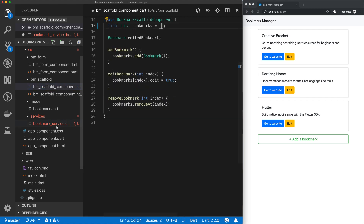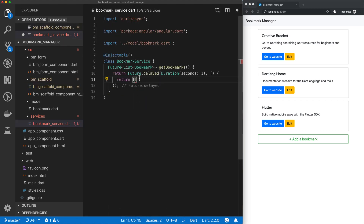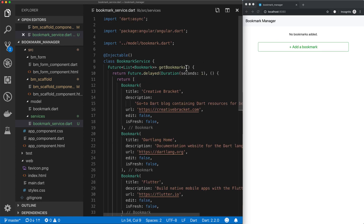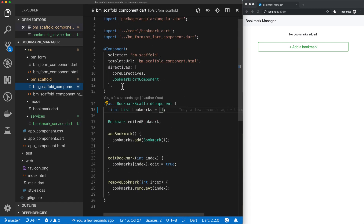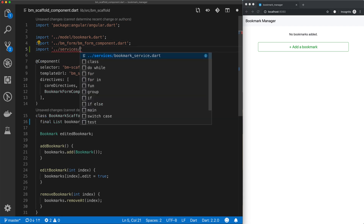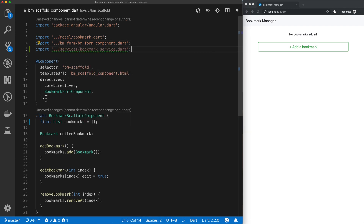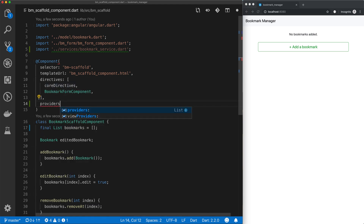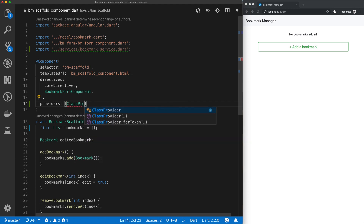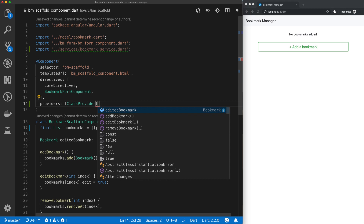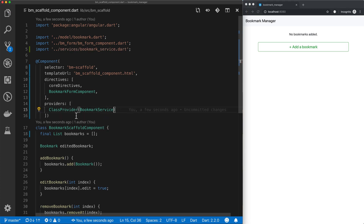I'll cut this out of that file and paste it in here. Save this and now there should be no bookmarks. So let's just test that we're able to import this in our scaffold component. We come up here, import services and our bookmark service, and then we need to define a provider for our component. So we define a providers parameter, pass in an array which takes in a class provider, and in there we'll pass in our bookmark service.